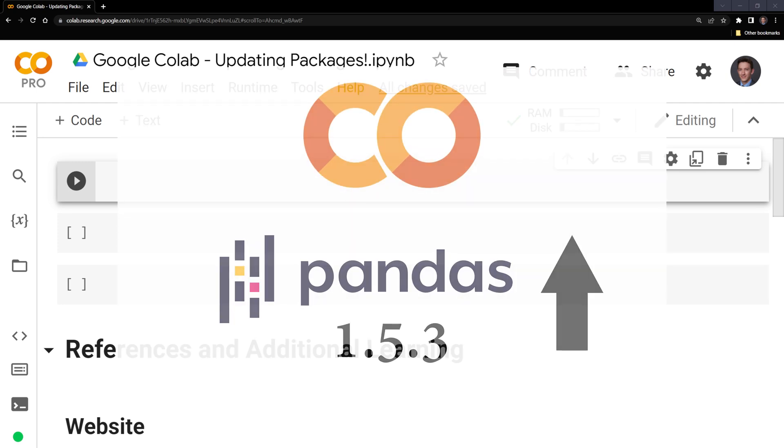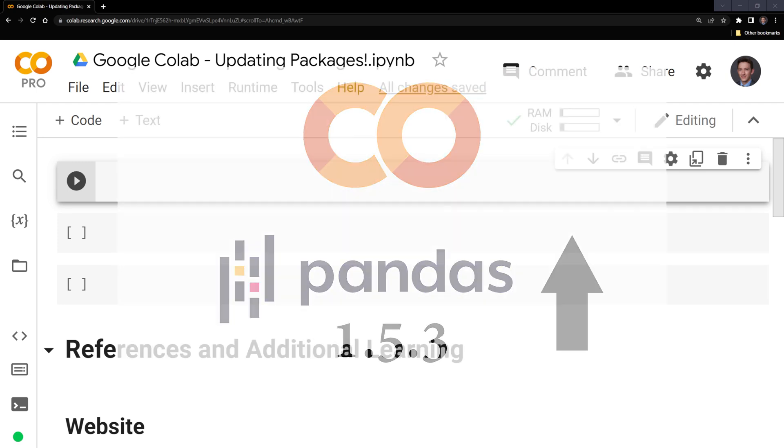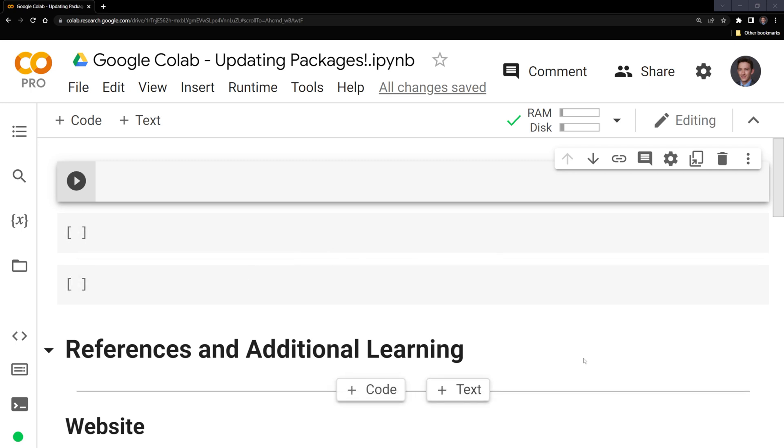Hi everyone, in this video we'll learn how to upgrade Python packages within Google Colab. We may want to upgrade a package to use new features that are available in the updated packages.